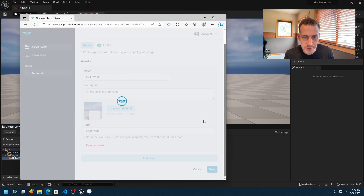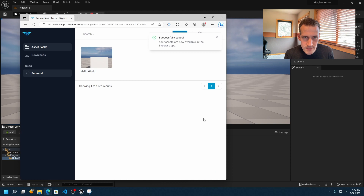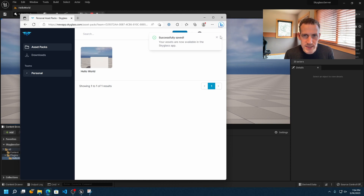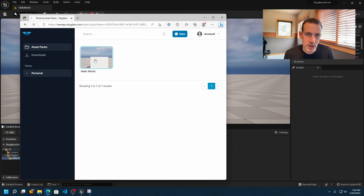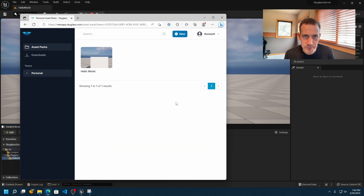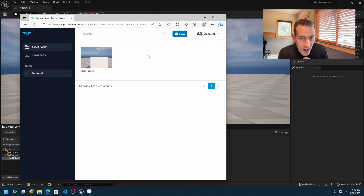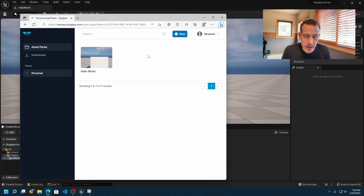I'll go ahead and hit Save. Our asset successfully saved — you can click here if you ever need to make changes, but that's how you create a new asset pack on the Skyglass website. Now we should be good to log into our account on our device and check it out.